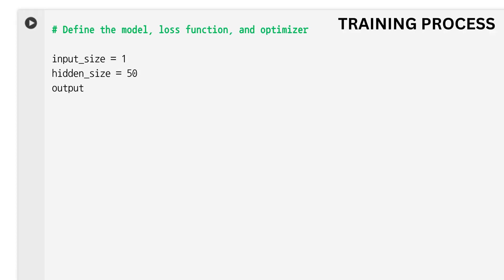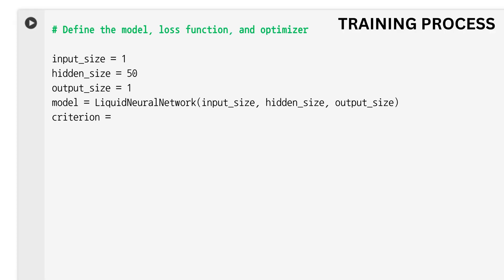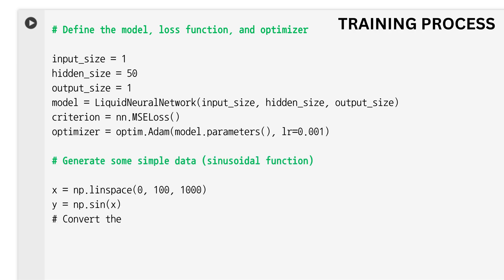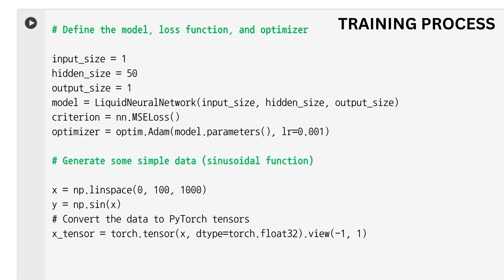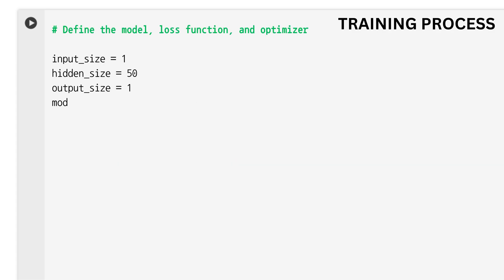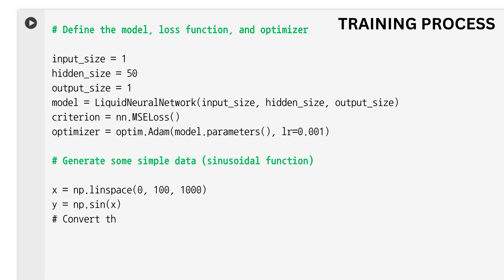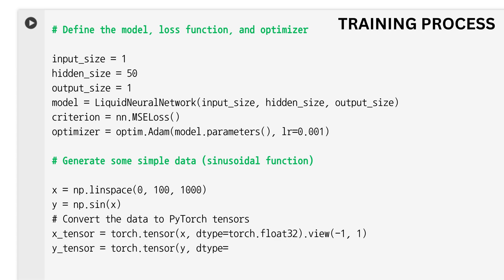For training, we are going to use a simple sine function as our dataset. The dataset consists of y = sin(x), where x is a linearly spaced set of points between 0 and 100 and y is the sine of these points. For the loss function, we are going to use Mean Squared Error, which is used to measure the difference between the model's predictions and the true values.